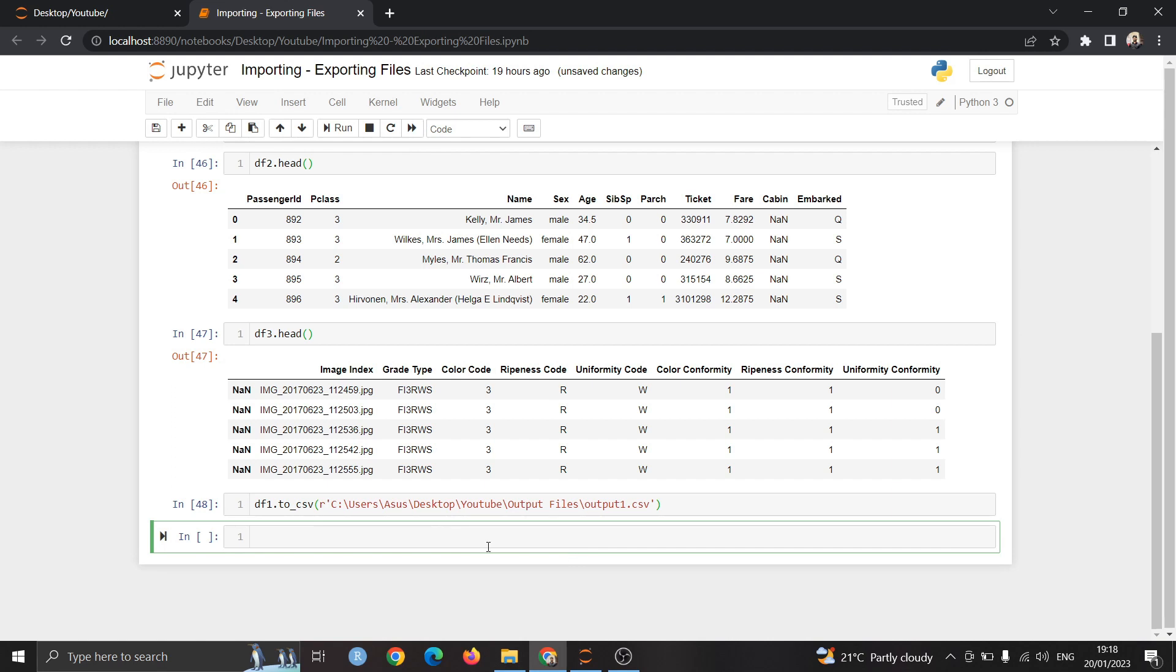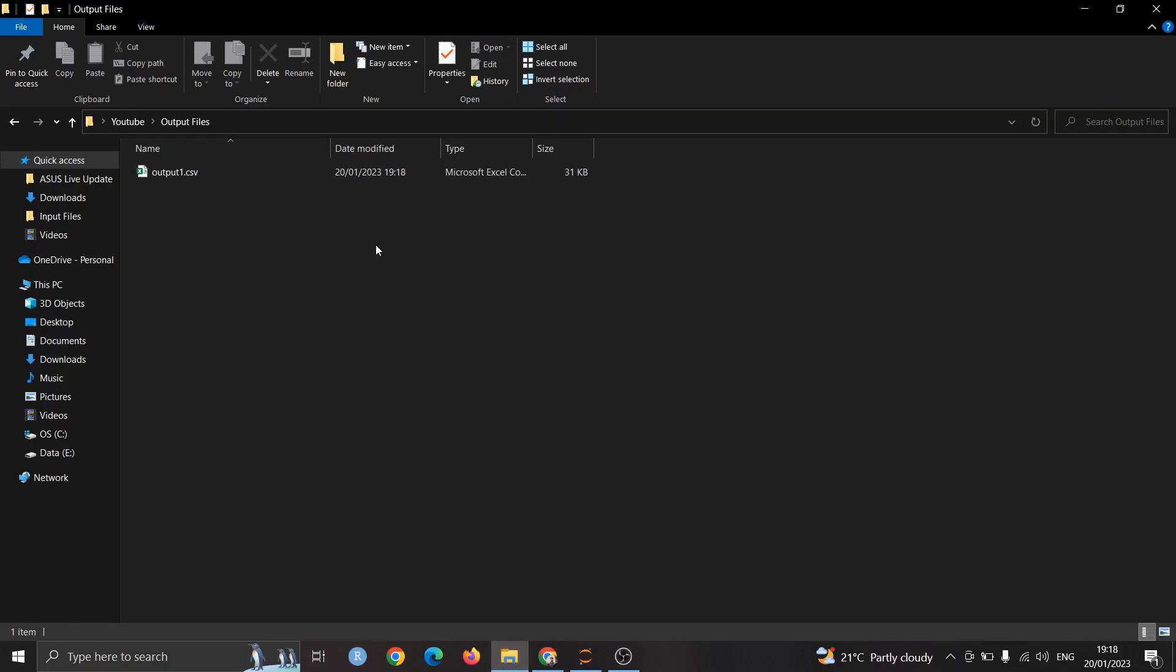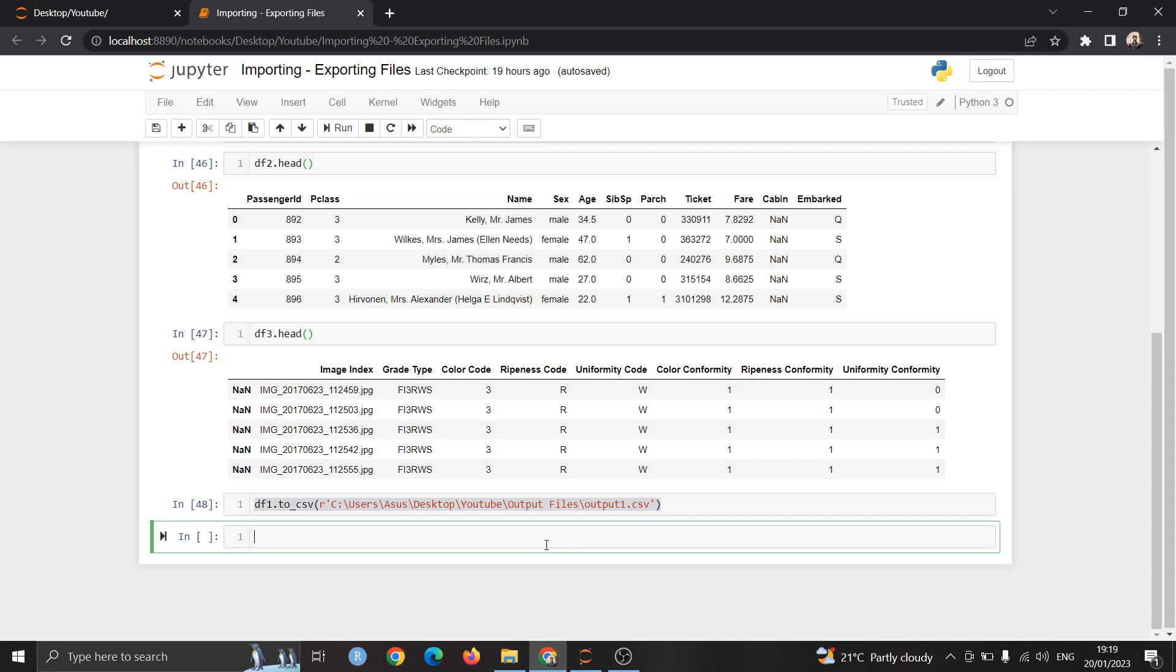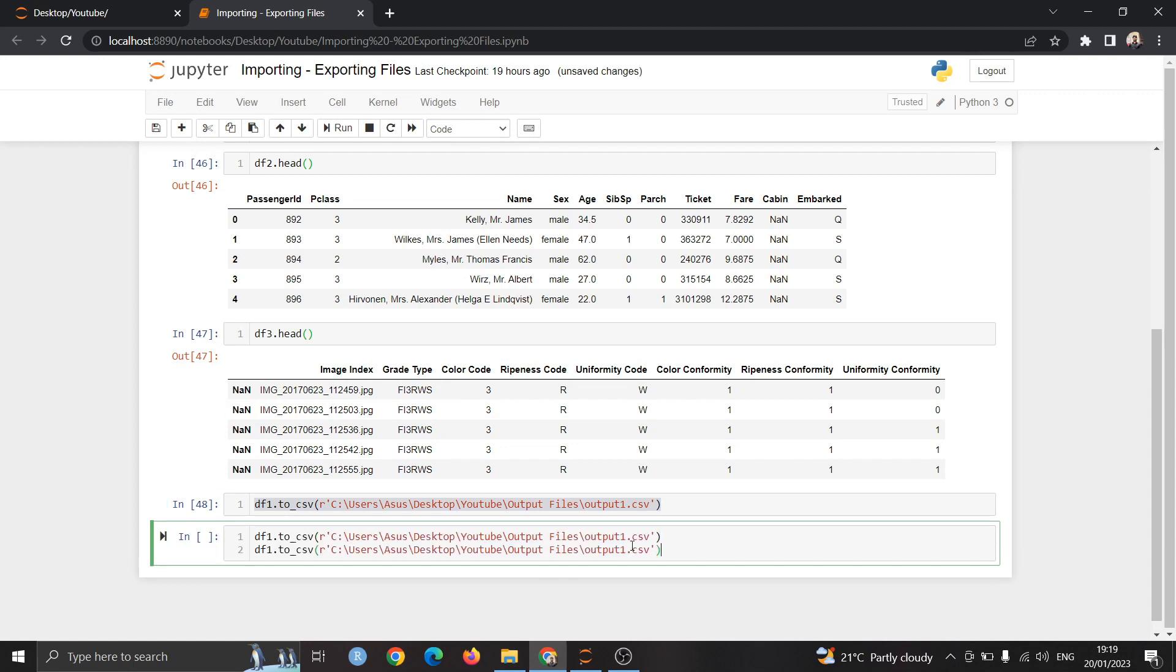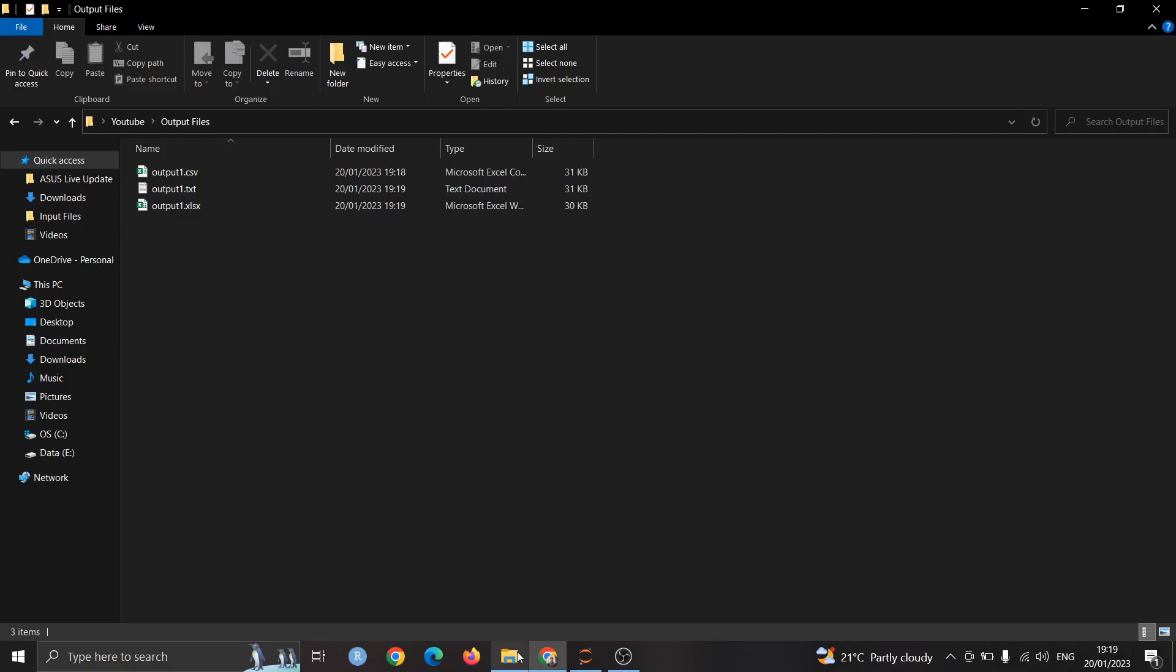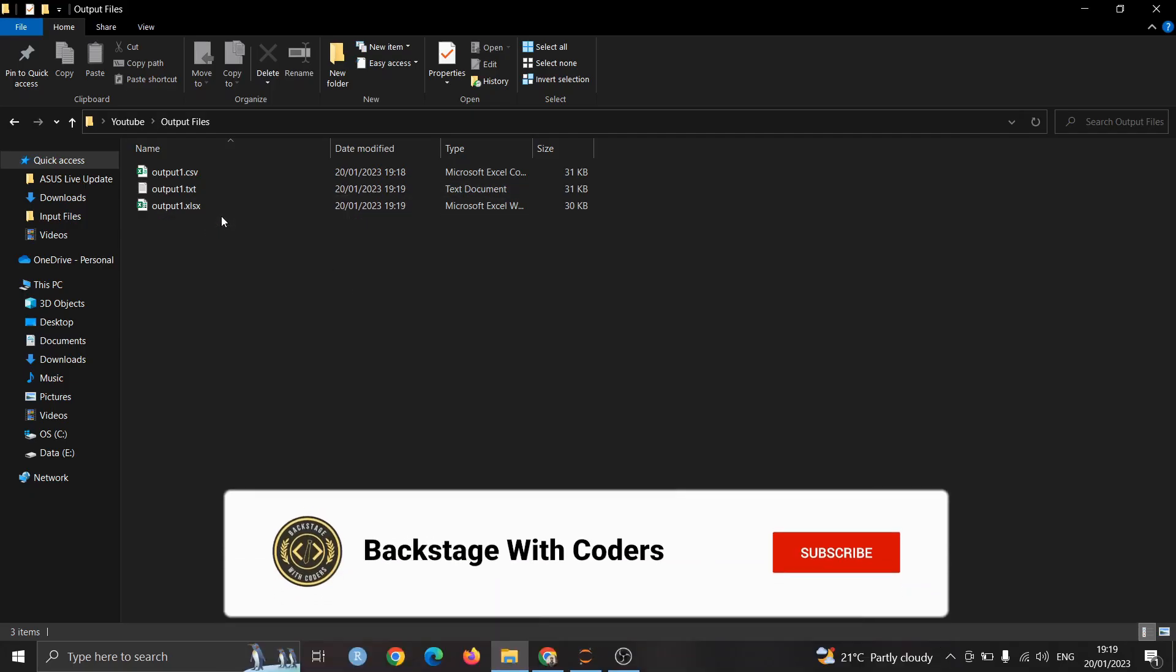By running this we are exporting the df1 data frame as output1.csv in output files. As you can check the output files folder now we have successfully exported the output1 file into the folder. To export the other two files we can copy paste the same syntax and then change the data frame name and change the extension. df2 and df3 are also successfully exported to the file as txt and excel file format.